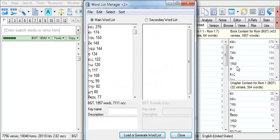BibleWorks will open the Word List Manager and import the list of words into the main word list or replace the main word list if the Word List Manager is already open.